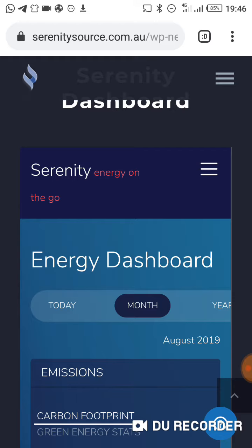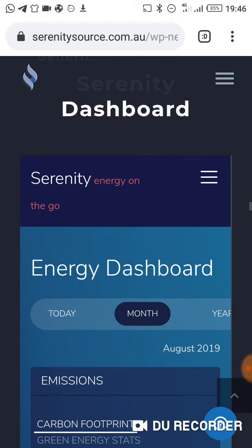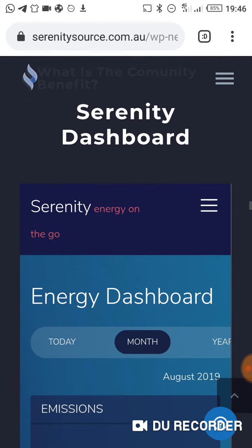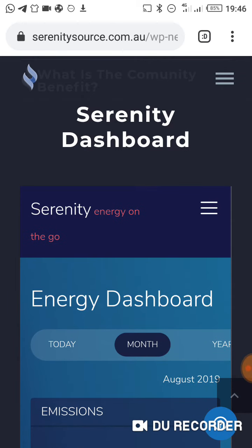Thank you for watching this video. You can go to serenitysource.co.eu to understand more about this platform, which is a revolutionary platform for energy management on the blockchain and Internet of Things. Thank you for watching — I'll see you next time, bye.